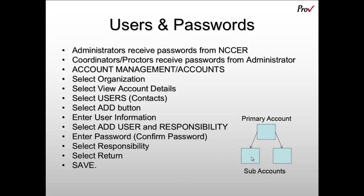However, you'll notice that from the subaccount level, there is no return arrow. So people at the subaccount level cannot see information held at the primary account level. Likewise, subaccounts cannot have information shared between subaccounts.